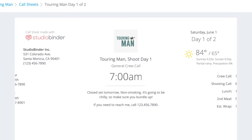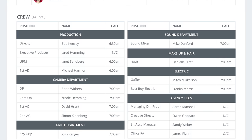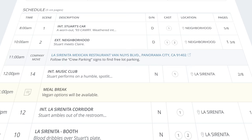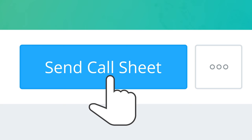Build industry standard call sheets in minutes. Locations, cast, crew and elements automatically show up in your call sheets. And they're fully editable. After that, send personalized call sheets to your talent and crew.